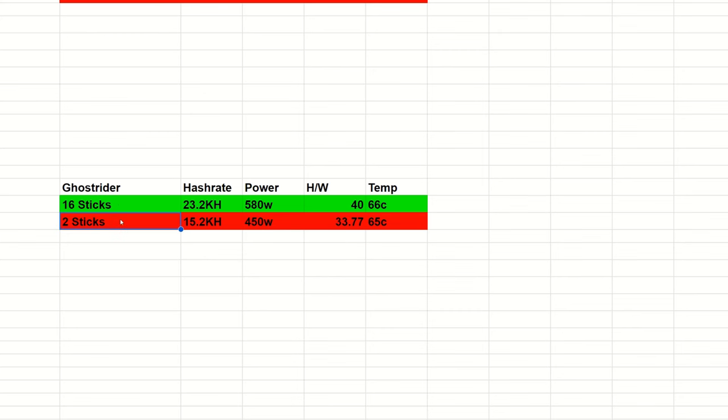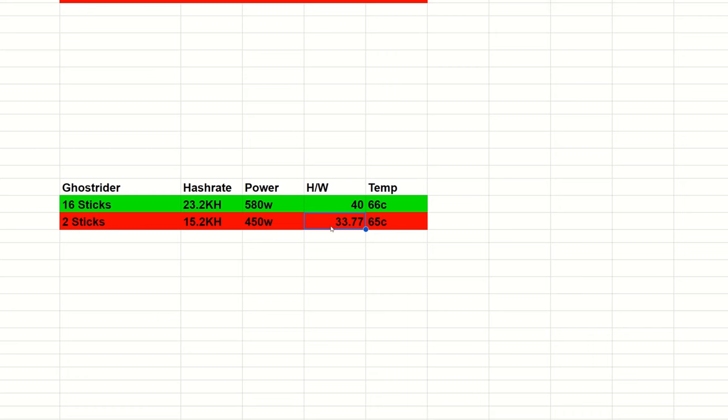23.2 kilohash, 580 watts, that is a hash to watt ratio of 40, temperature is pretty cool at 66 degrees. Two sticks: 15.2 kilohash, 450 watts, hash to watt ratio is the worst of 33.77.